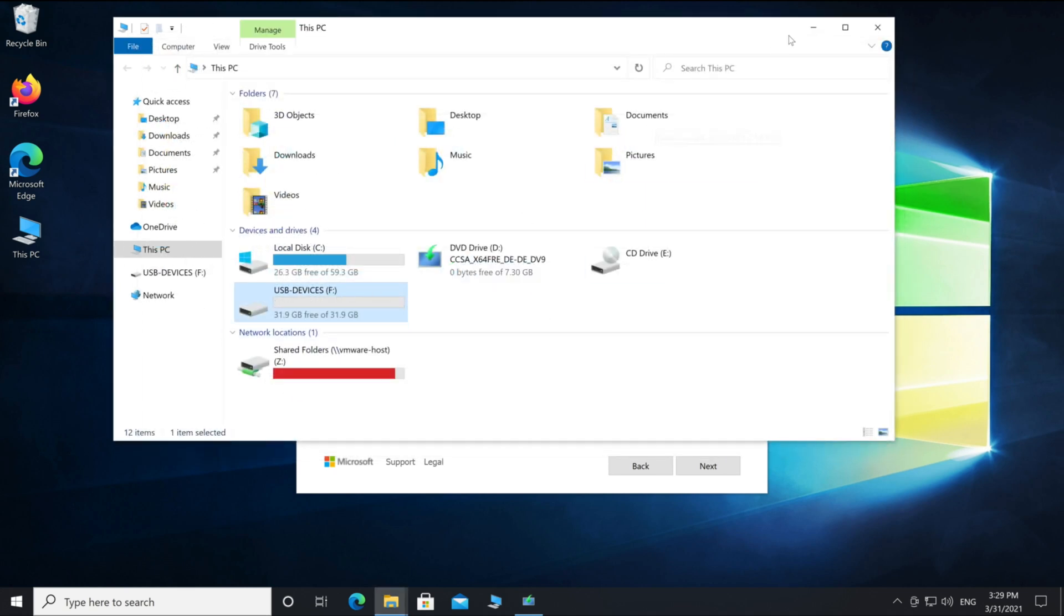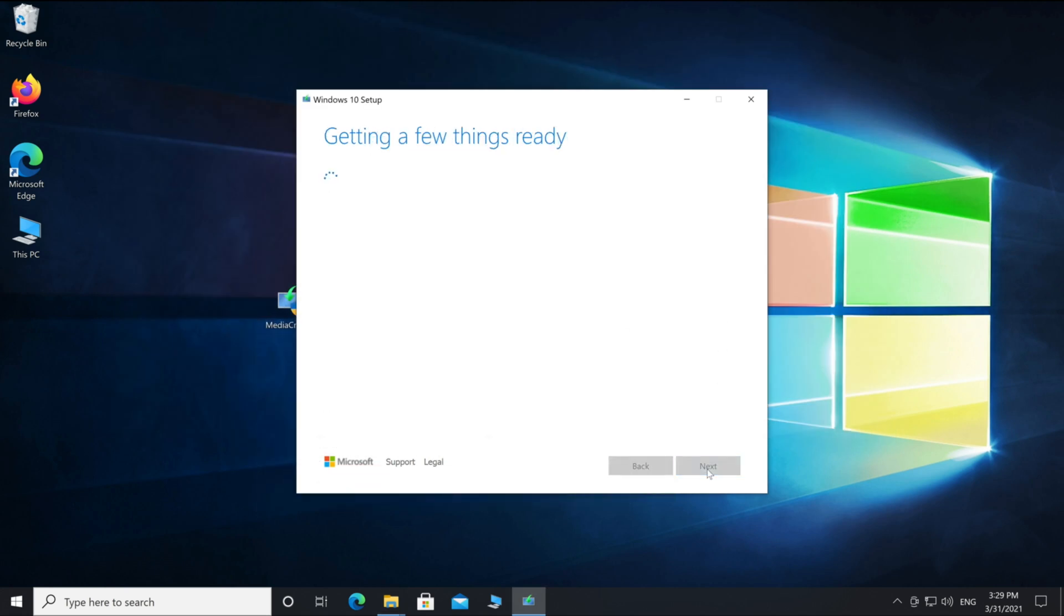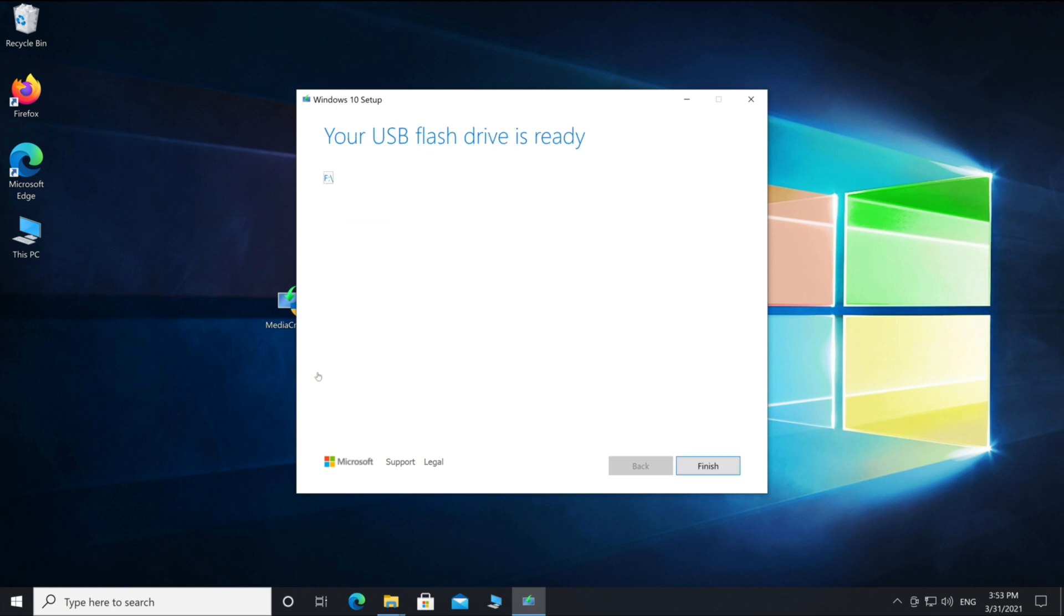Now we need to select our USB device. In case different USB devices are connected with your computer, you can take a look in the device overview here. Then select your device in the setup and go on next. Now the setup will start to download and install Windows on your USB flash drive.